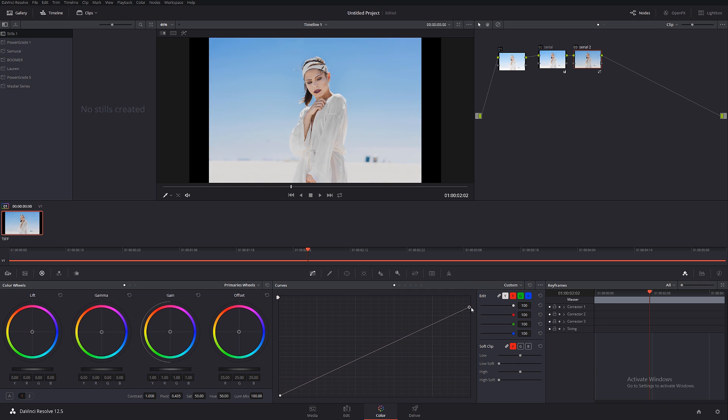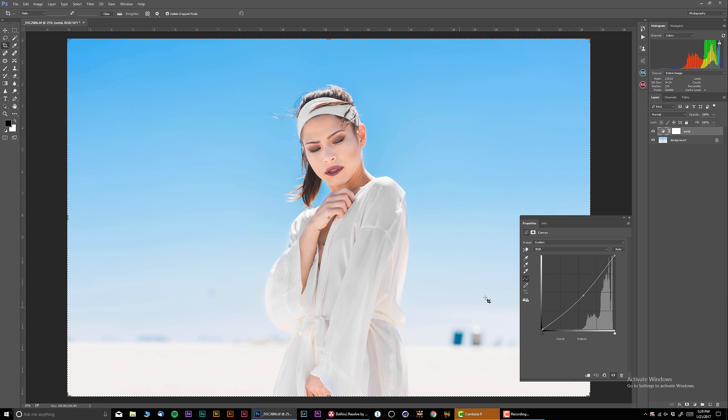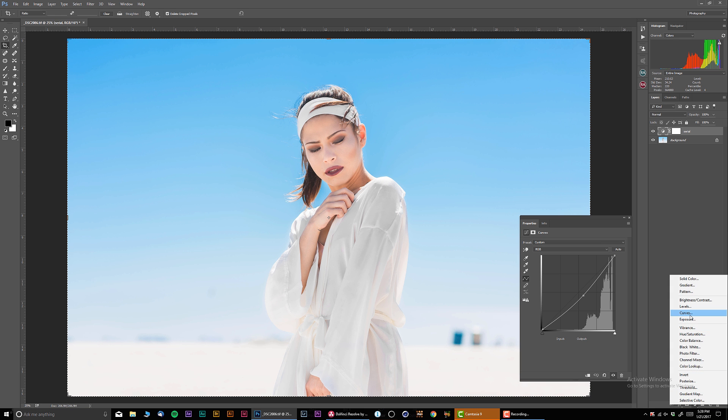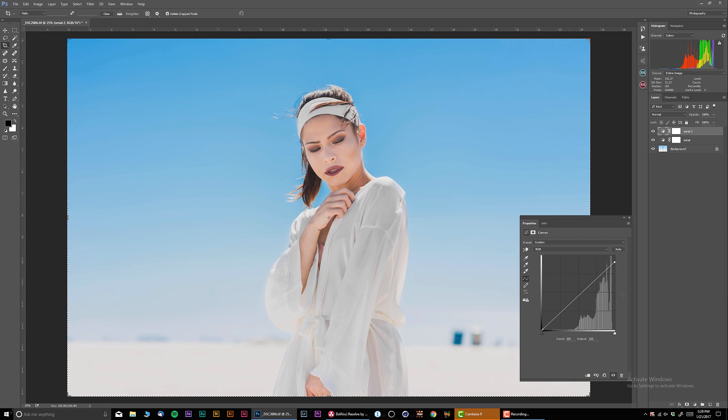Let's say I want to bring everything more down like this. I'm gonna bring the highlights down a little bit. And now I'm gonna go back into Photoshop and I'm gonna create another note.